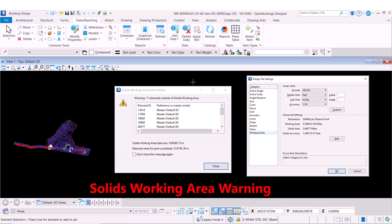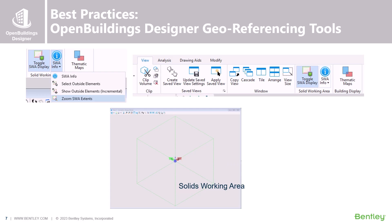If we have elements modeled outside of this area we will be alerted by a warning such as this. Open Buildings Designer also gives us tools in the ribbon which allow us to visually display the extents of the solids working area. Once we toggle the SWA display option in the view tab on the ribbon, we can see the extents in the form of a cube that represent the boundaries of the area.